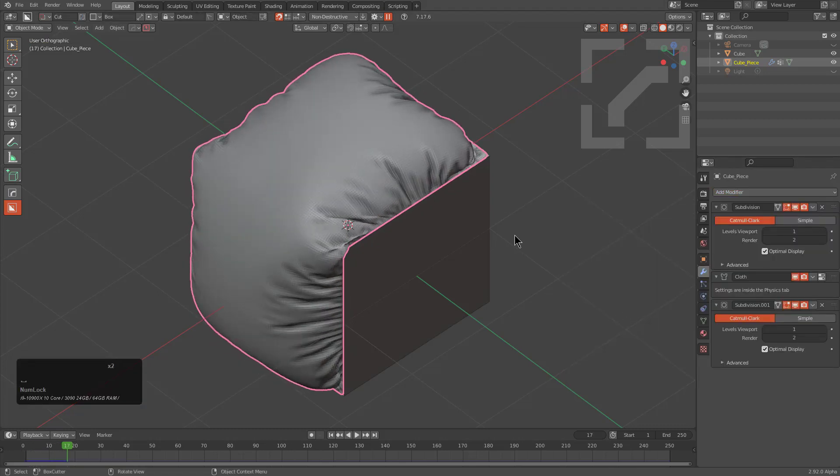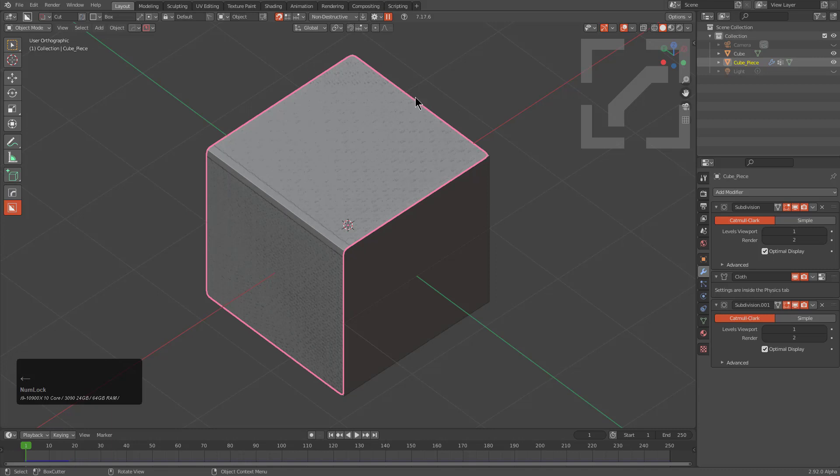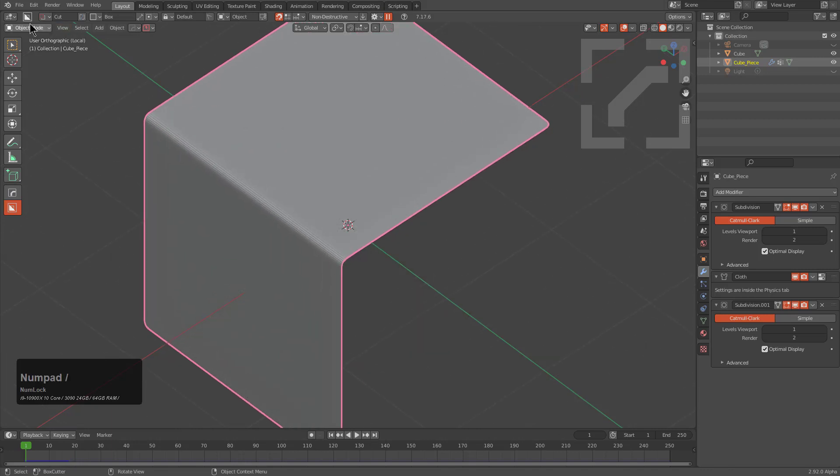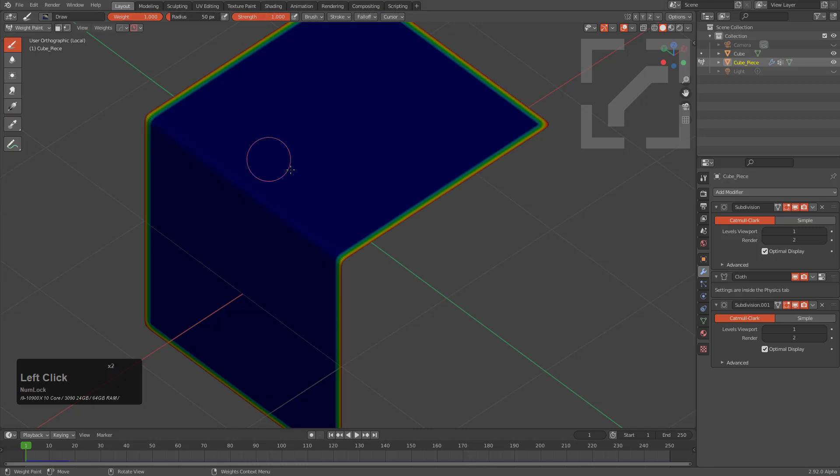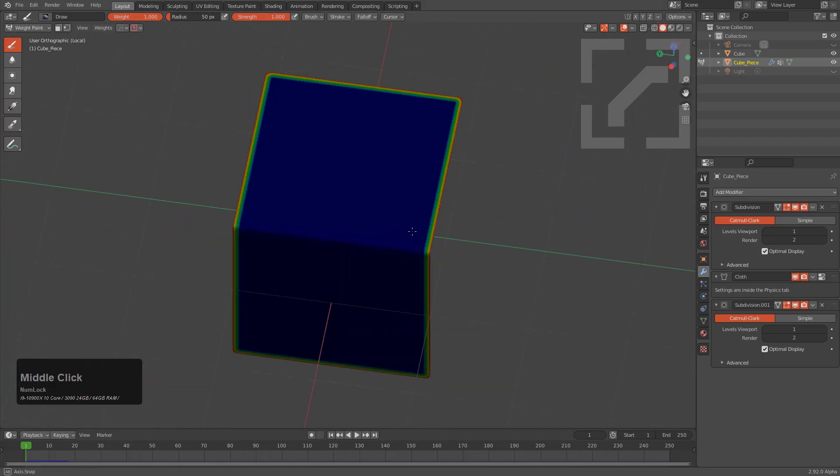But more interestingly, if we take this into local mode, we can go under weight paint and we can see our weight group.